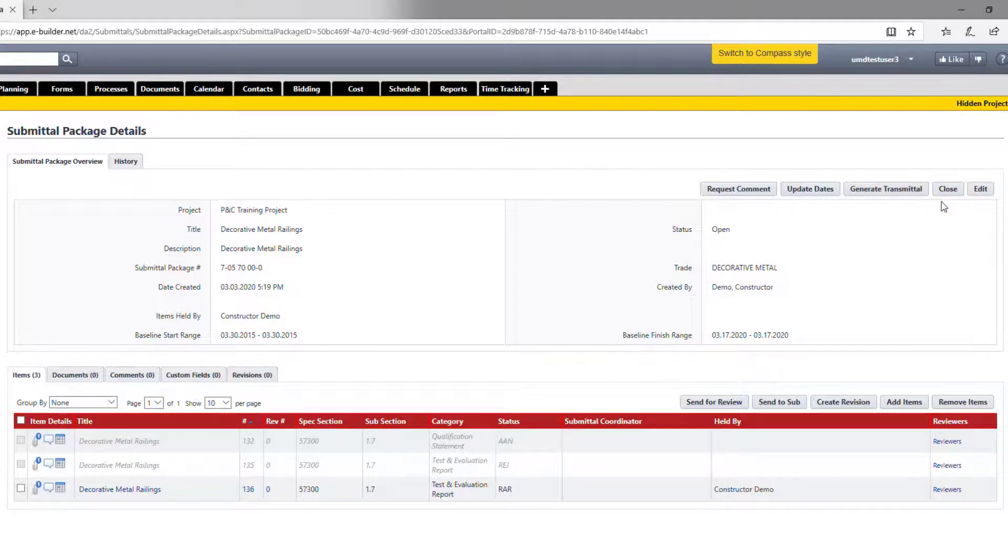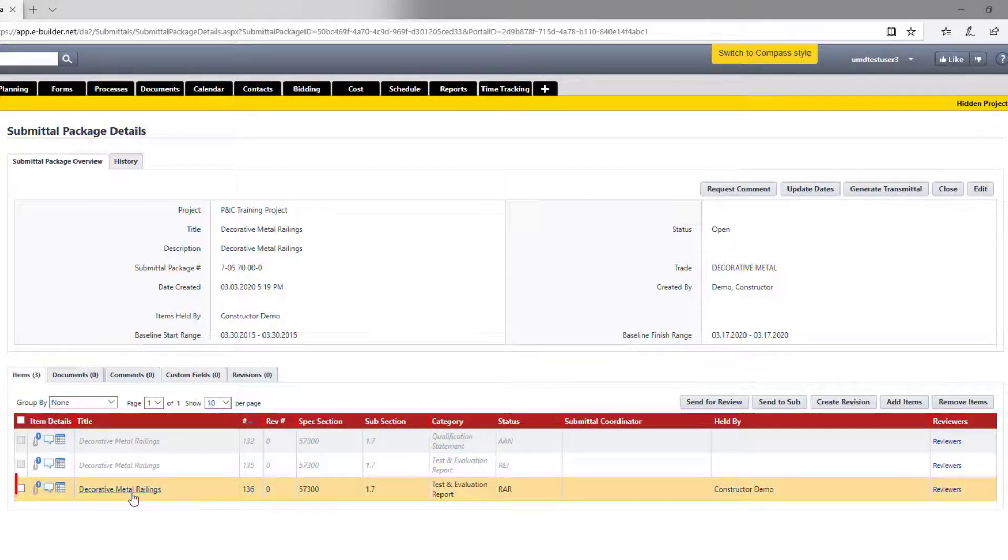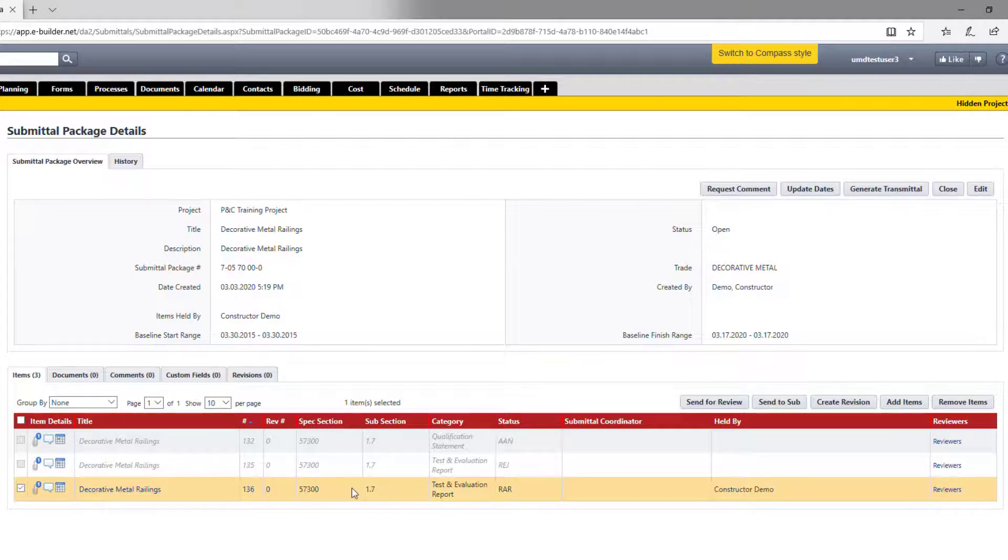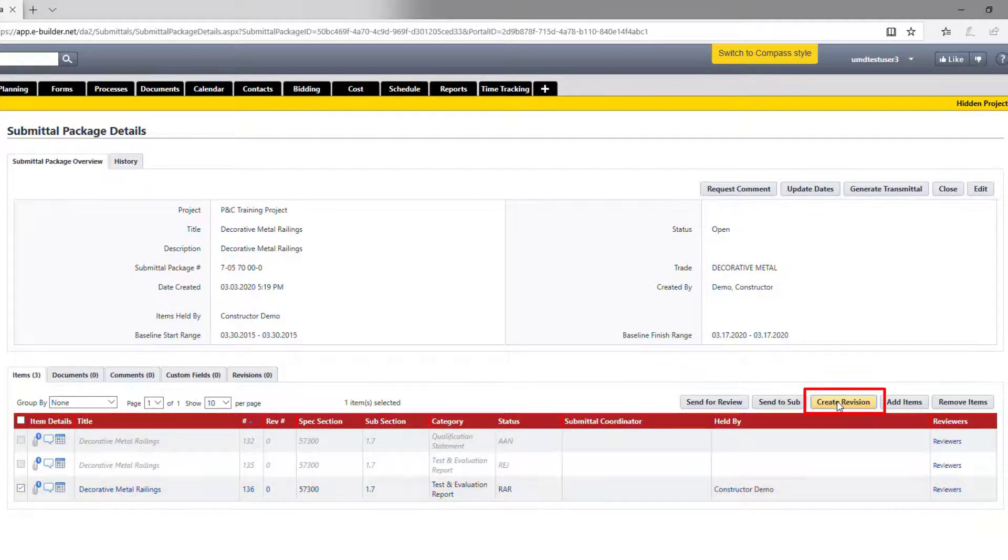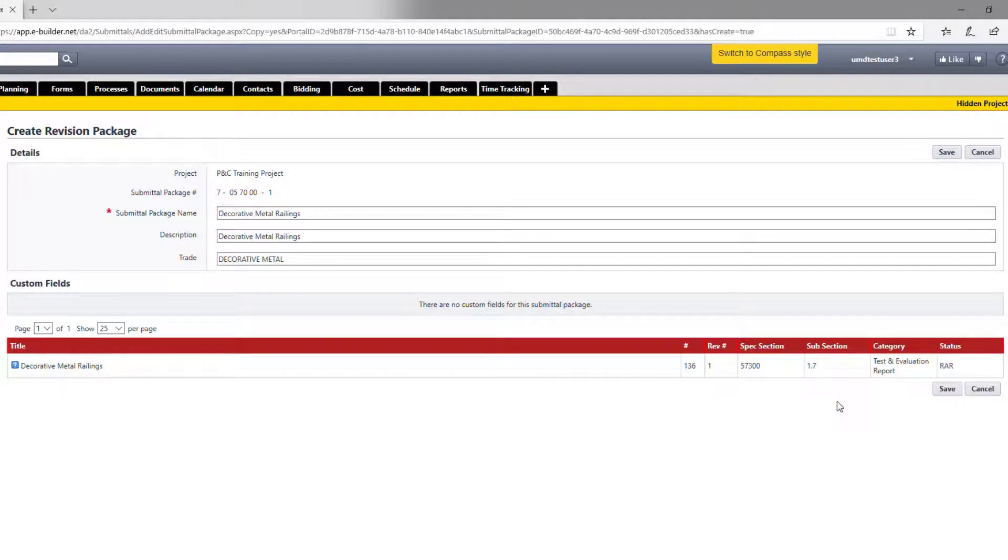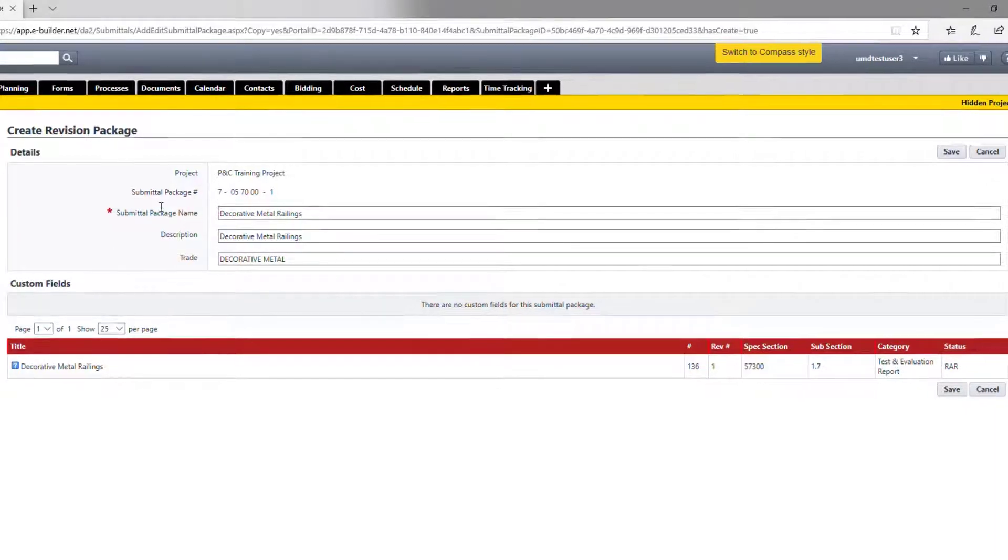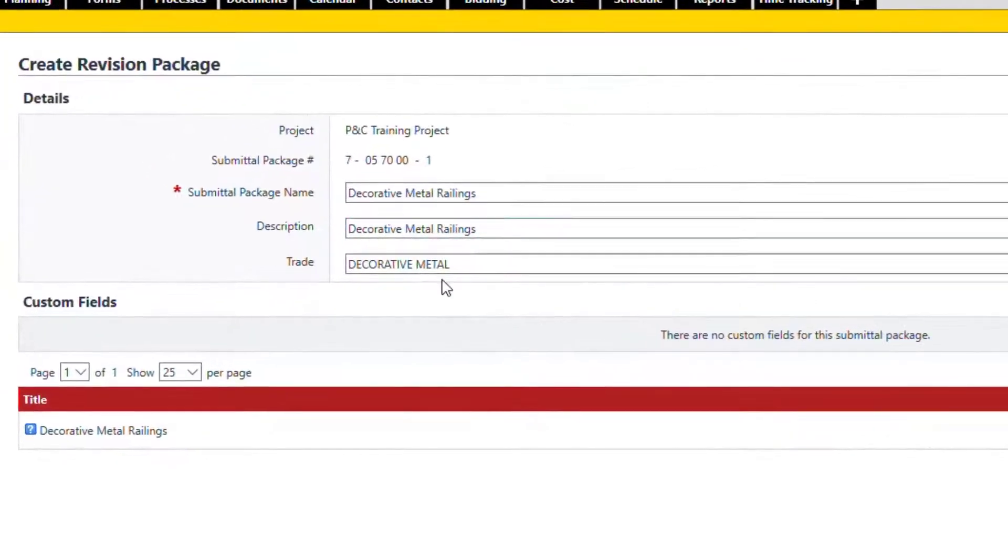Now we close the first two items. The last one is marked revise and resubmit. Please select the revise and resubmit items, either one or multiple, and then click on create revision. As soon as you do that, e-builder is going to create a new package carrying over all the existing package information.